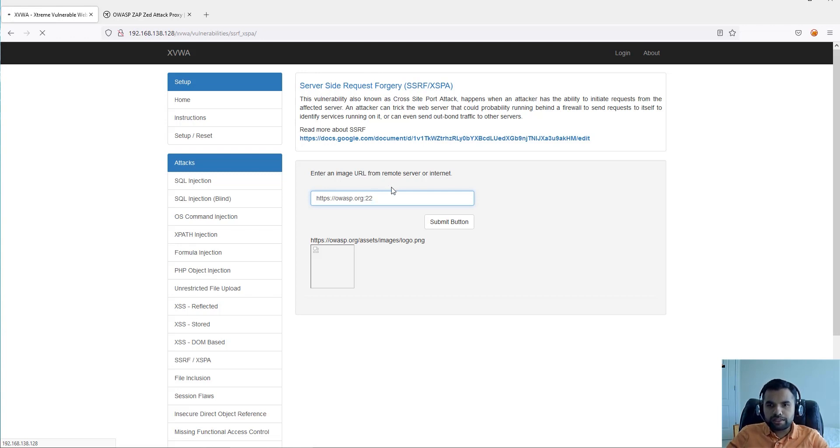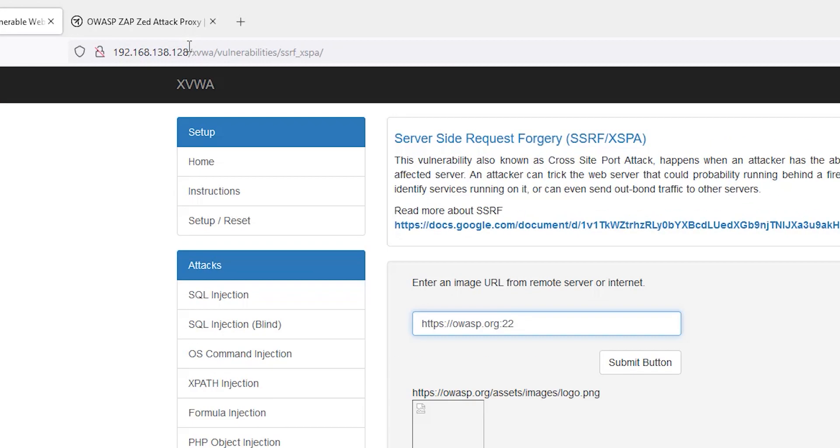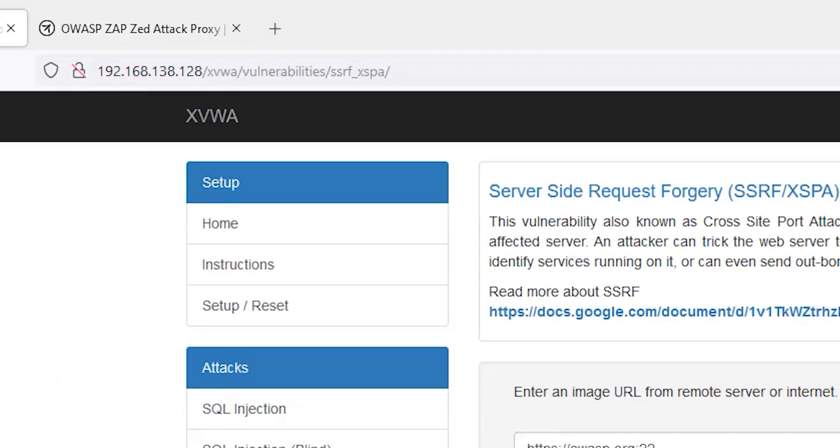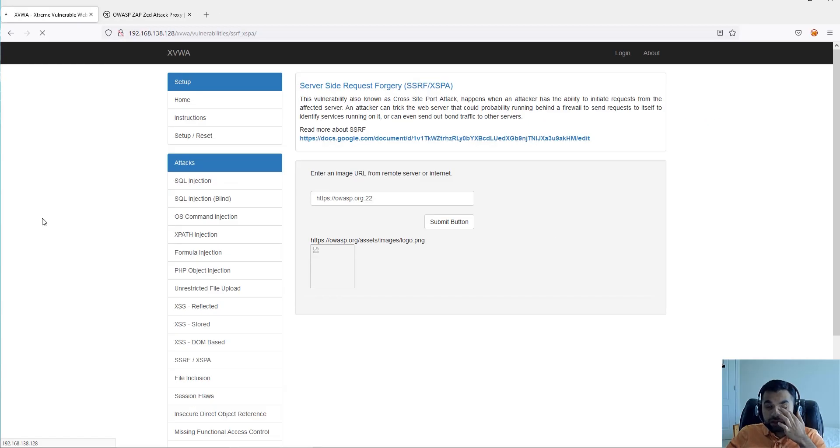We can use this system, 192.168.138.128, to launch attacks on this OWASP.org.